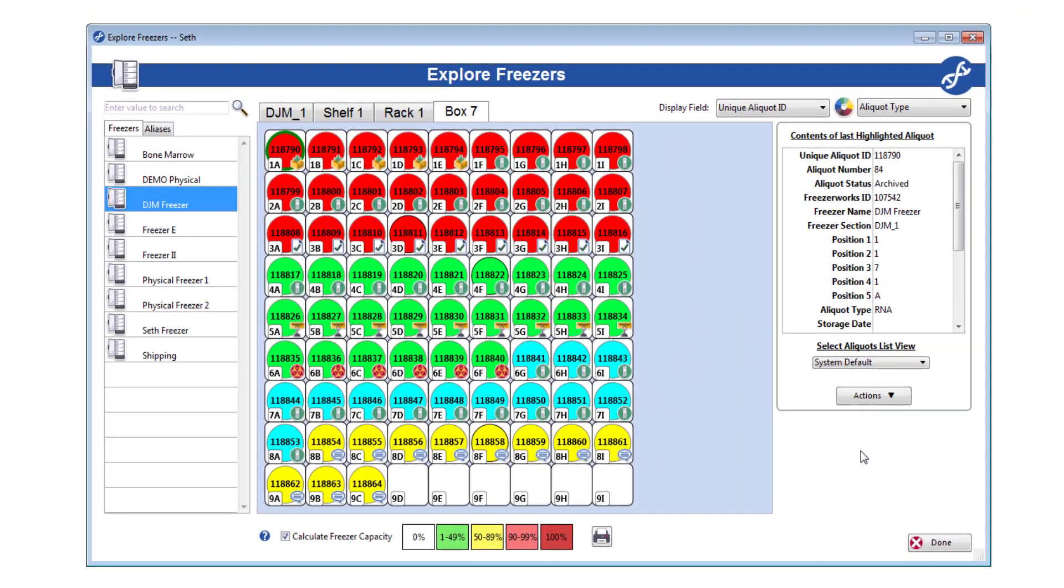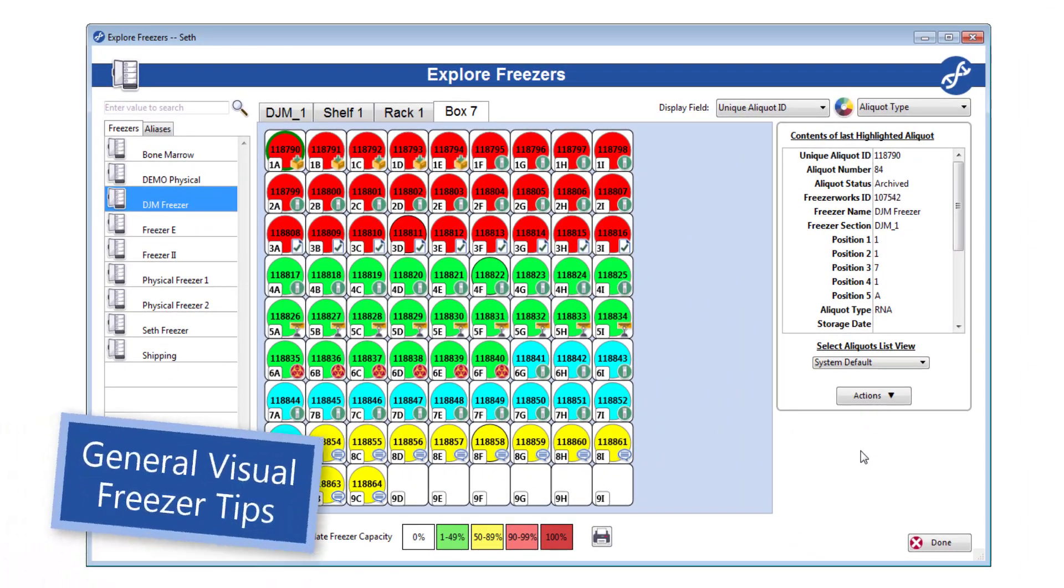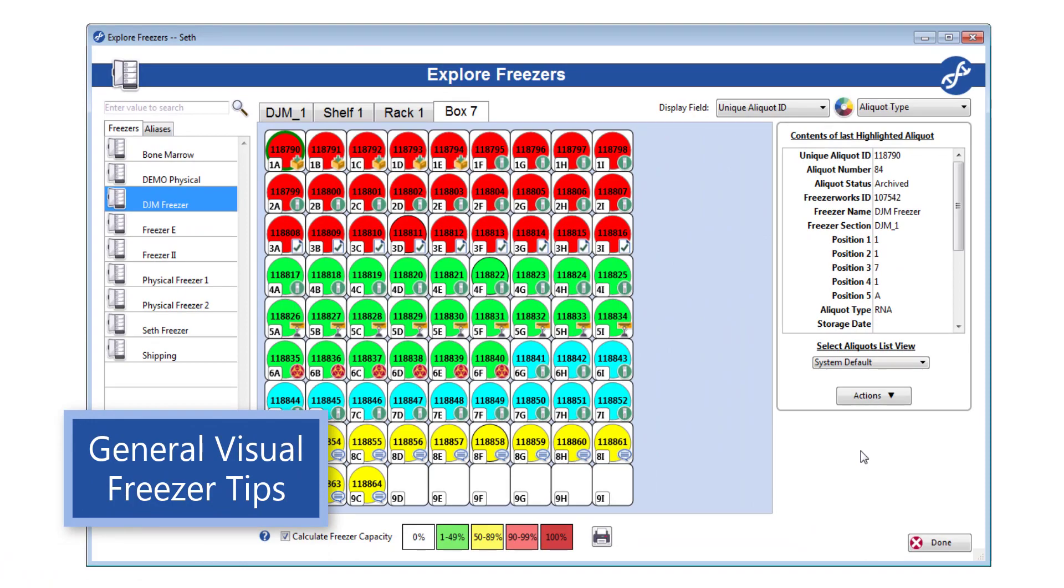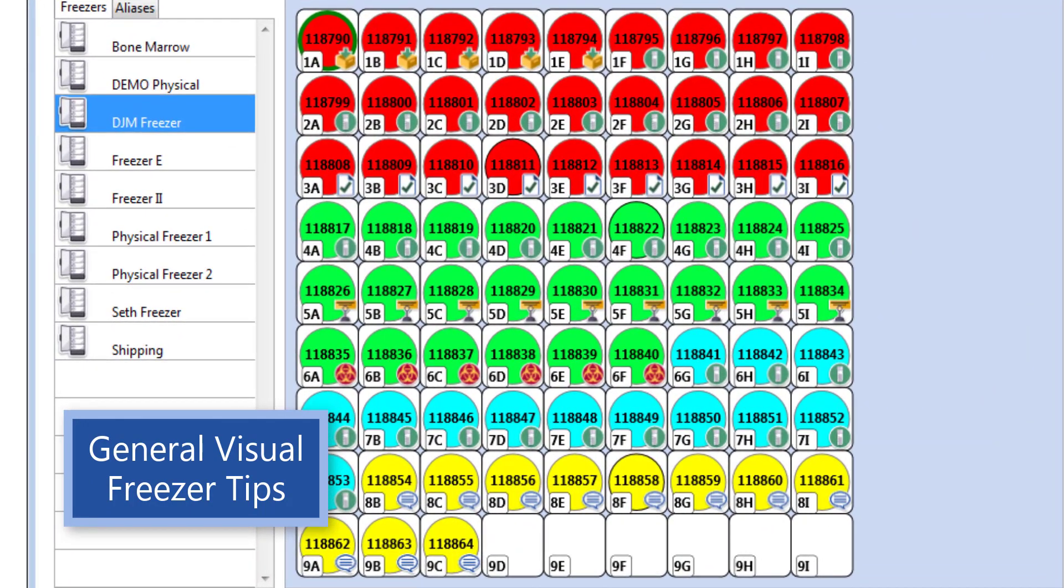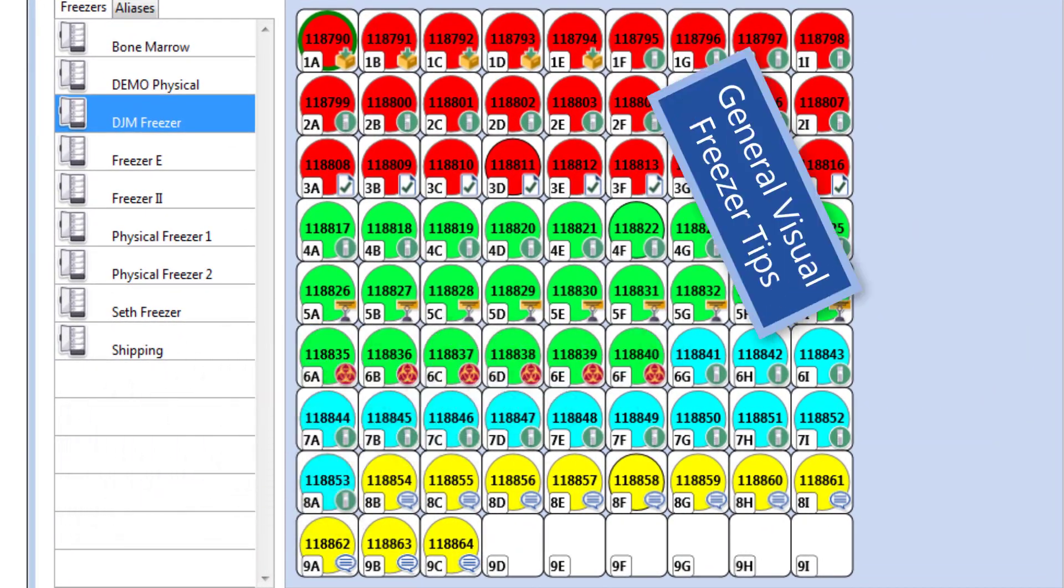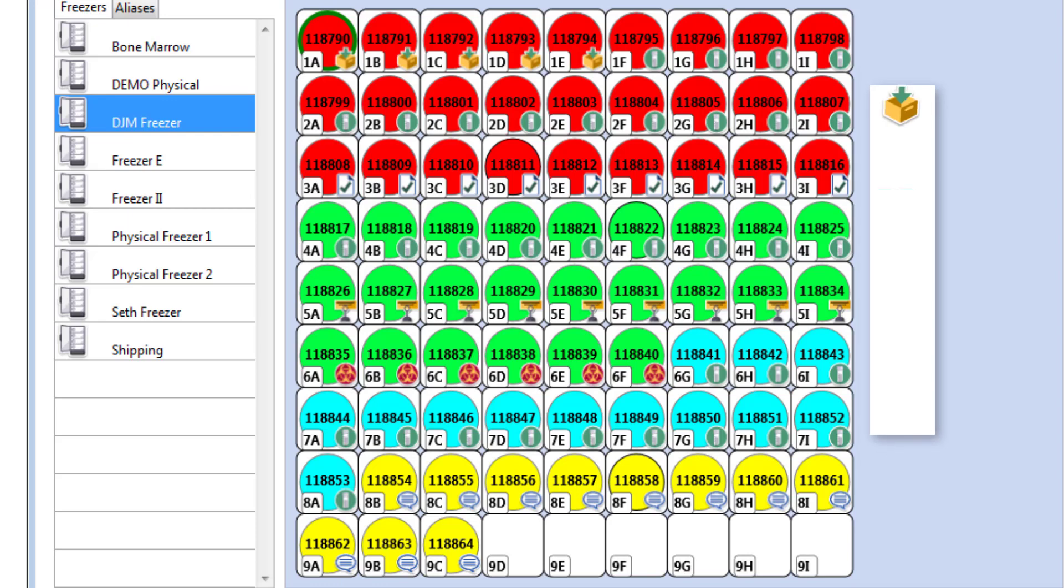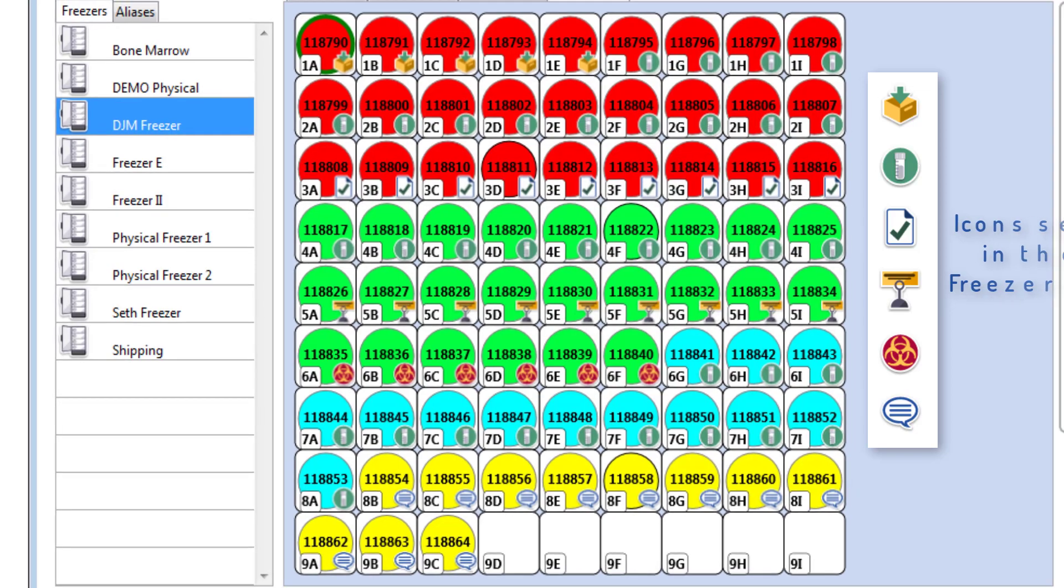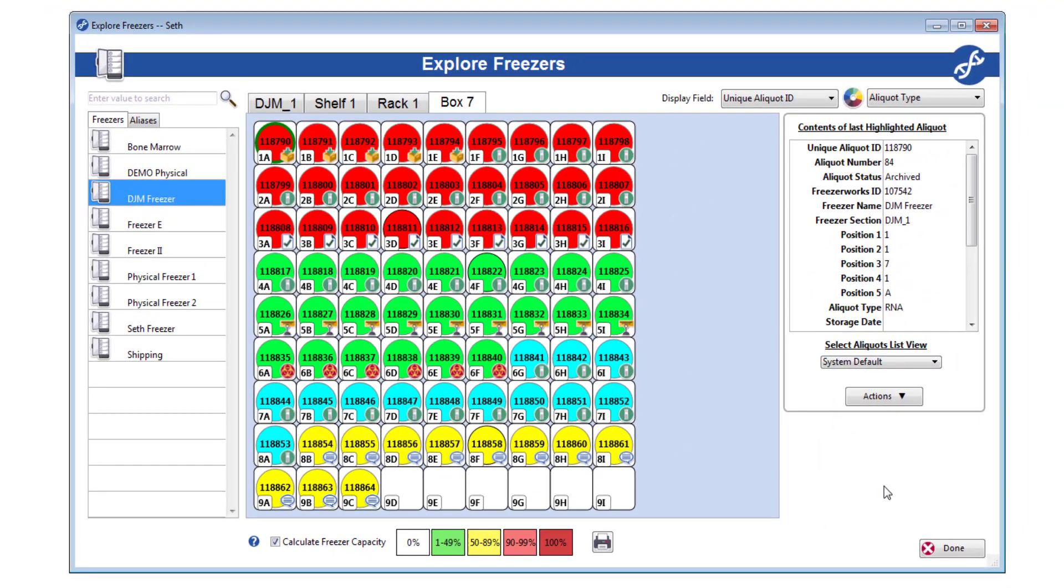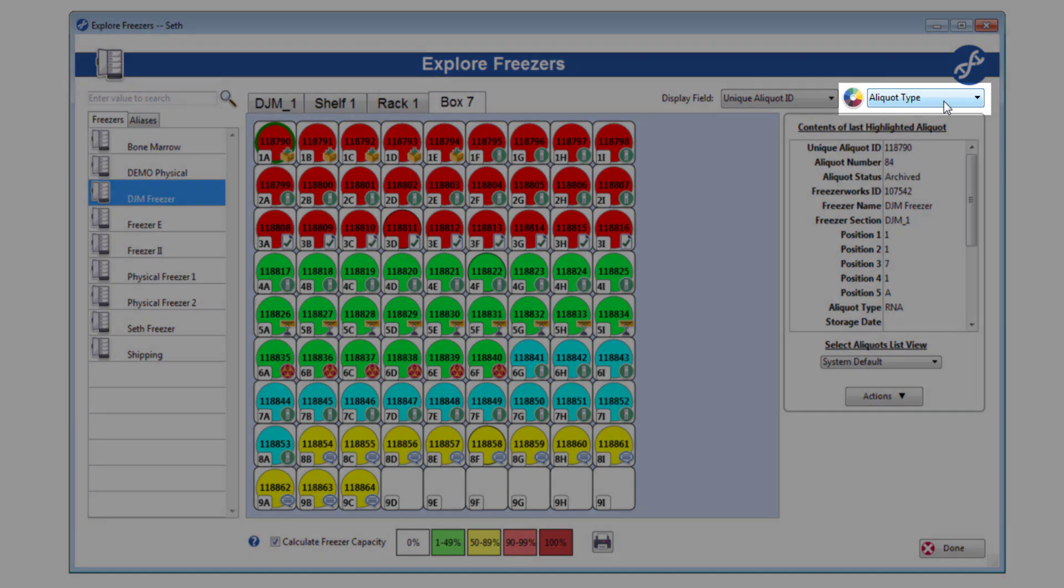Before leaving explore, there's a few general features of visual freezers that I should mention. As you'll notice, the aliquots in my freezer box have icons next to them. These represent their aliquot status. If you need a refresher on what the icons mean and what the consequences of each status are, check out your aliquot status fields configuration. All of my aliquots also have color on them, color that differs from the freezer capacity we saw earlier. These colors are determined by the field chosen in this color dropdown, so I can quickly change the way my aliquots are colored on the fly.